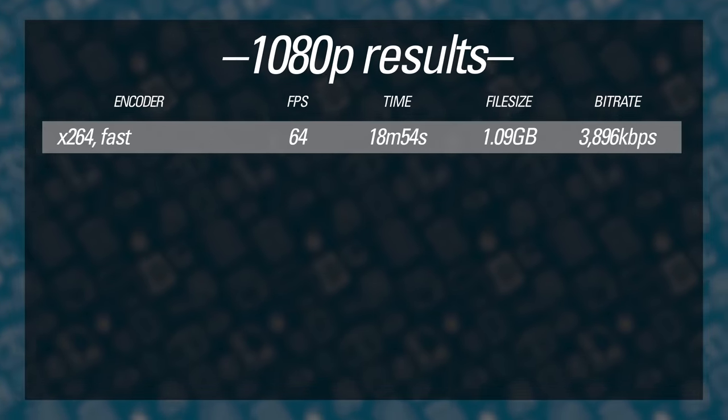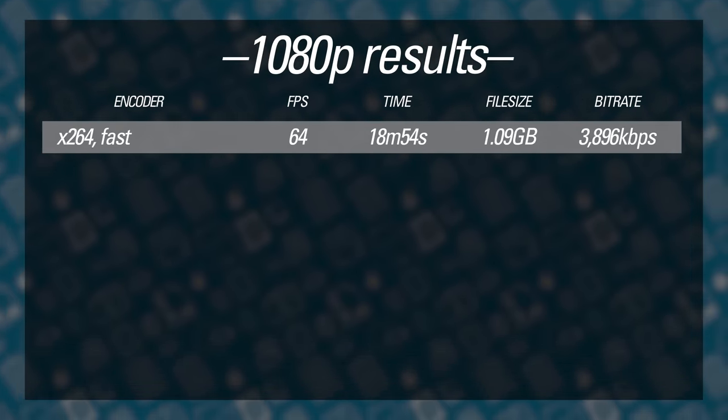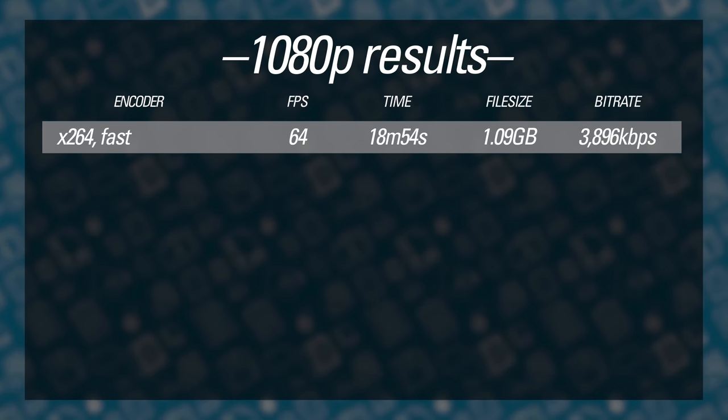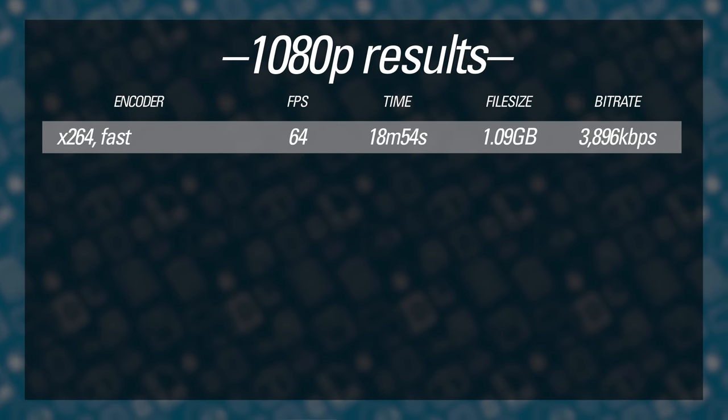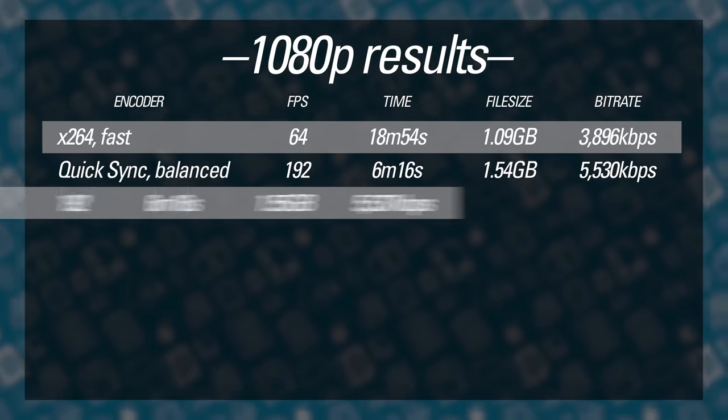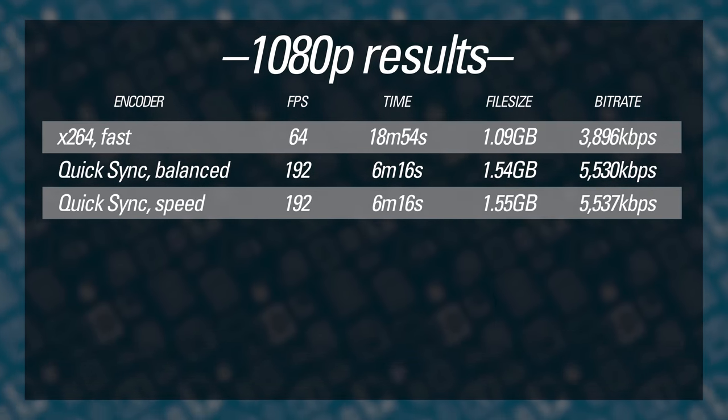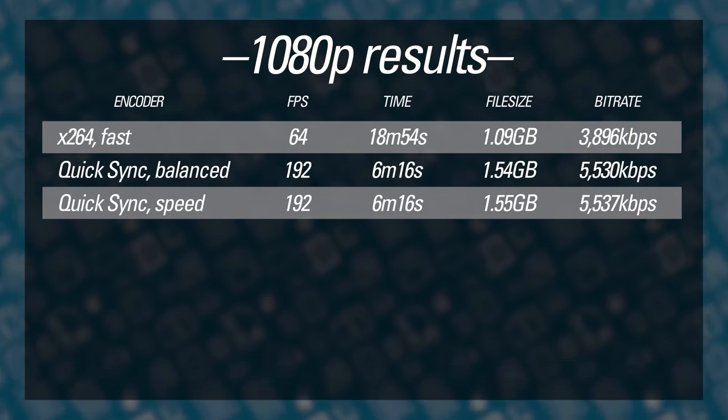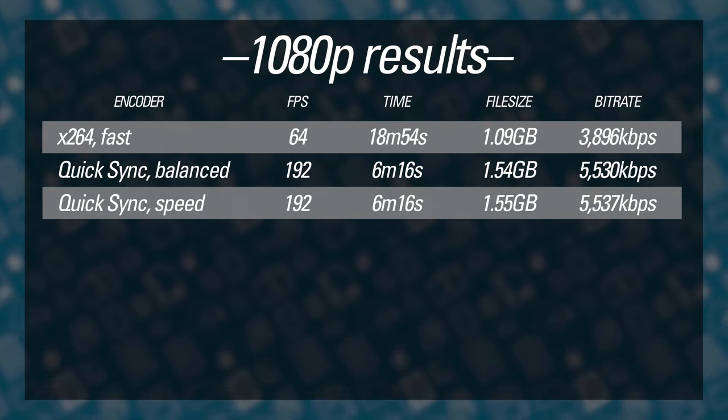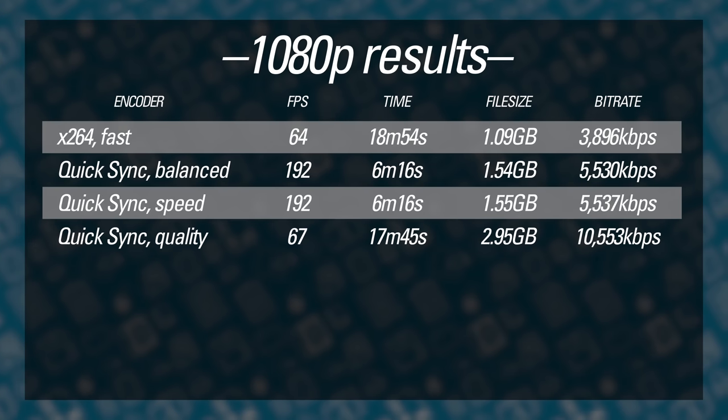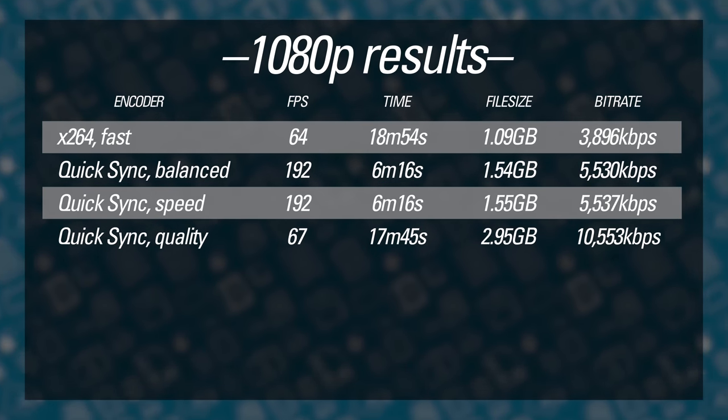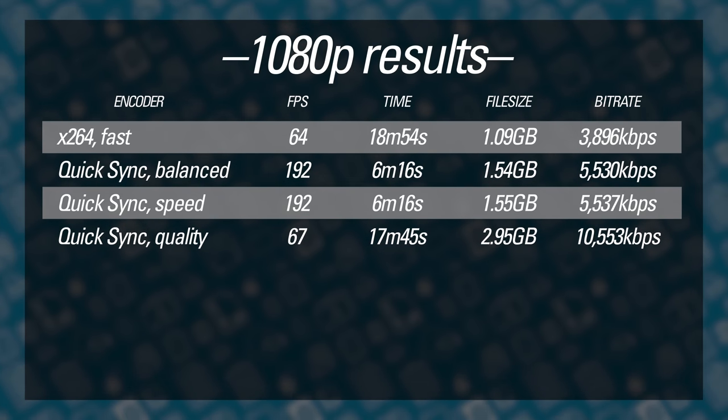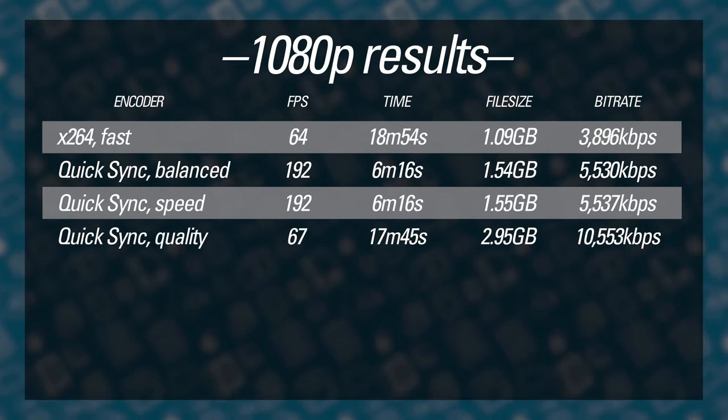The X264 software encode was of course the slowest, averaging 64 frames a second. It also generated the smallest file, because it was able to most effectively compress the output file at the requested quality level. That's partly why it was slowest. It took its time to do a good job. QuickSync performance using the balanced and speed presets was exactly three times faster, but the files were 50% larger, with a similar bump in bitrate. I kinda expected that, but the QuickSync quality preset results threw me for a loop. I figured it would be a bit slower than the others, but it was actually barely any faster than the software-based encode, and the file it generated was three times larger. That's a really big difference for just a change in preset.